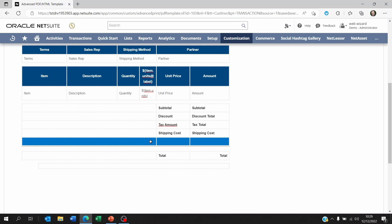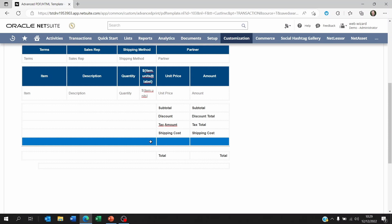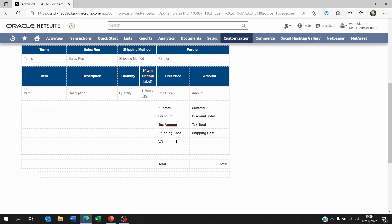The first part is the text of what we are going to be inserting on this field. Let's say this is the VAT in local currency for example, and the second one is going to be the exchange rate, the currency exchange rate.